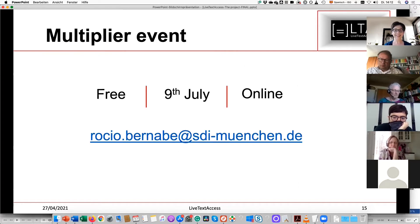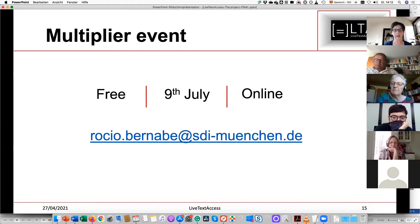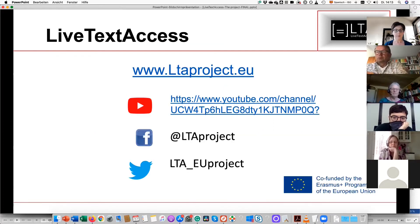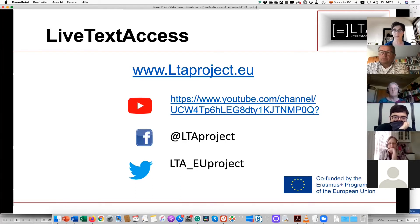We would like to invite you to our next and last multiplier event, taking place on July 9th — it will be online and free of charge. There you can talk to all the trainers and partners and ask as many questions as you want; we will present all the materials. If you are interested or know people who might be, please pass on my email address so we can register them, and please share the webpage or YouTube channel link to help us reach as many people and institutions as possible.